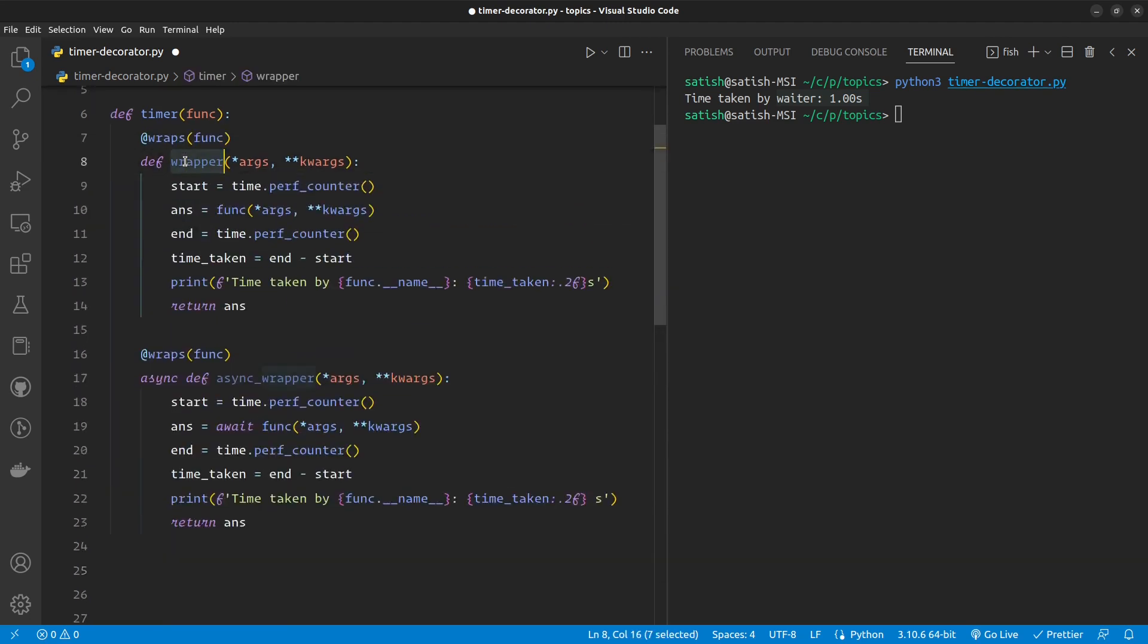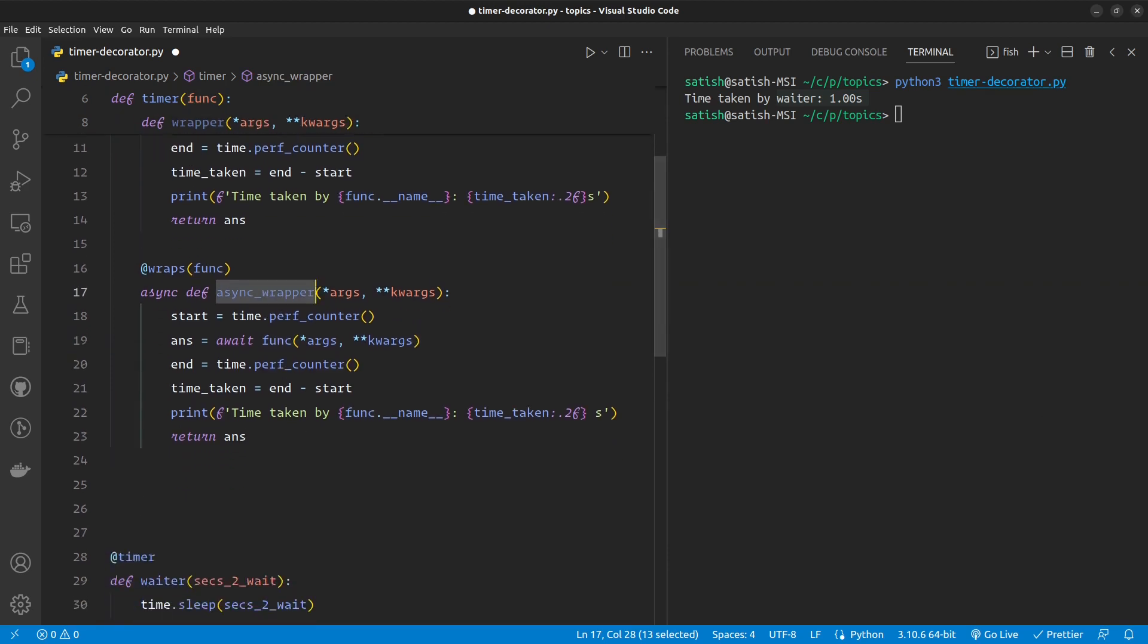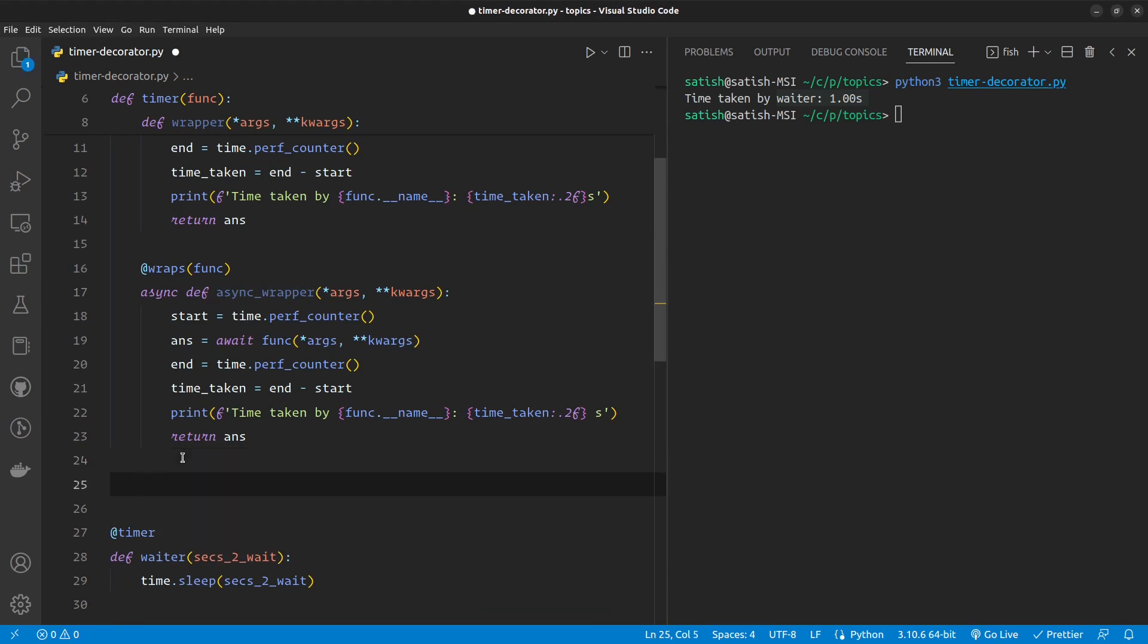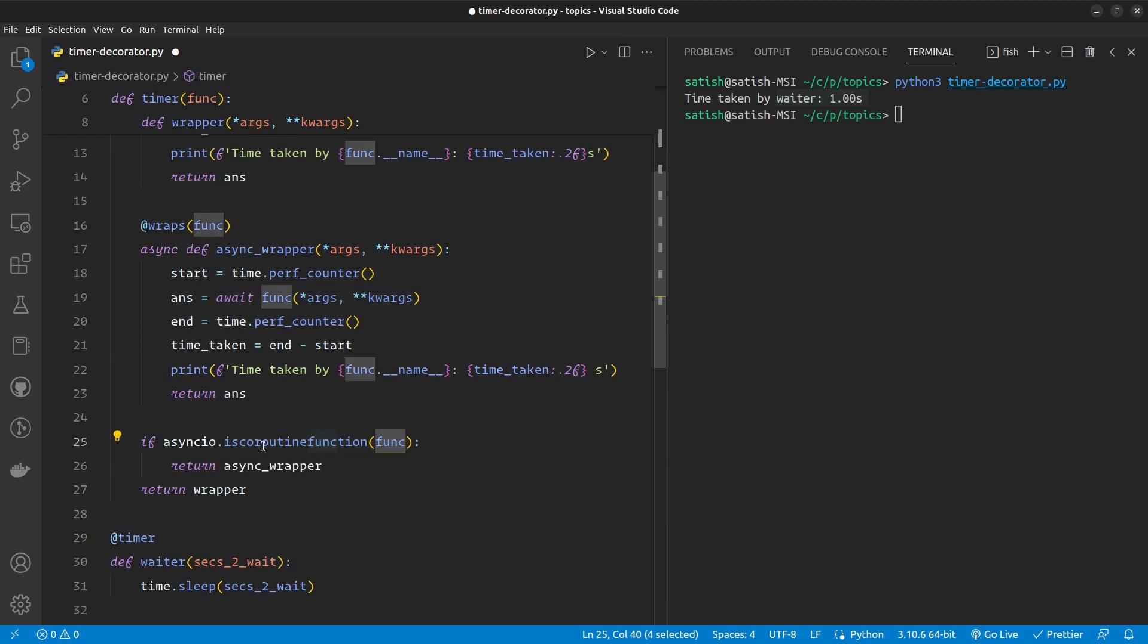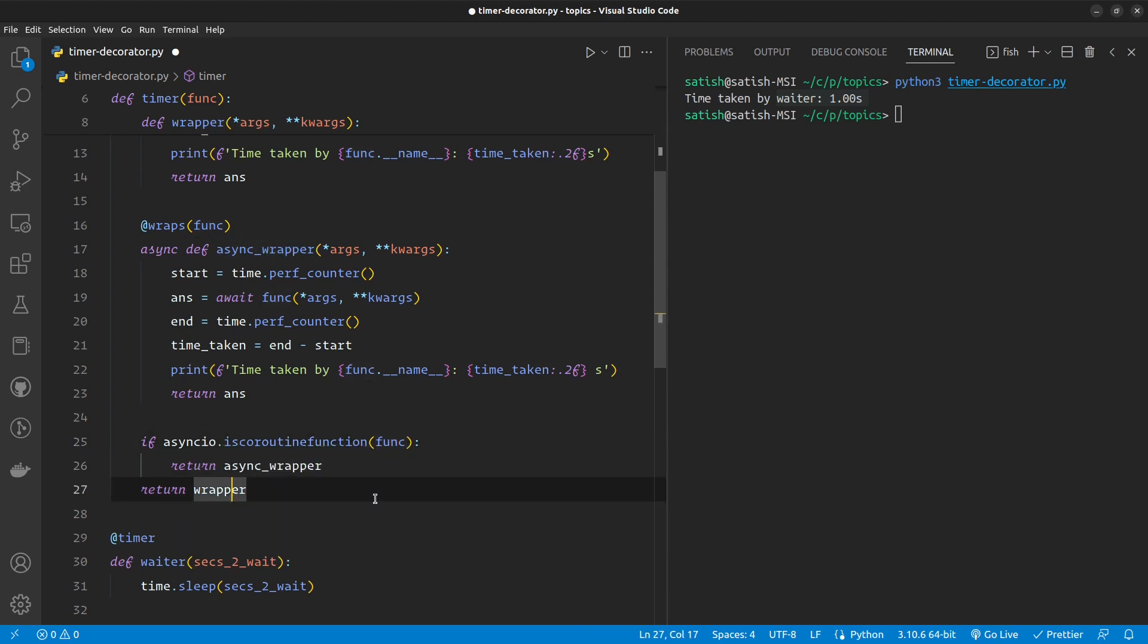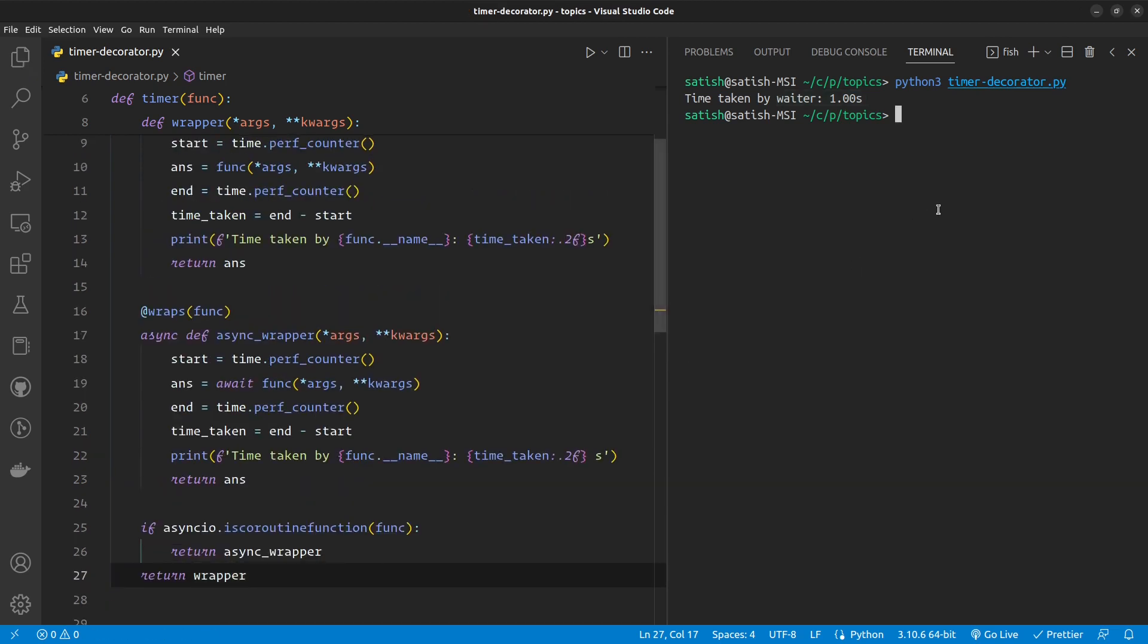If you get a synchronous function, then you need to return the synchronous wrapper. If you get an asynchronous function, you have to return an asynchronous wrapper. For that we have asyncio.iscoroutine function. This will check if the function is synchronous or asynchronous. So based on that, I'm going to return the asynchronous and synchronous variations of the wrapper. But it works fine and all.